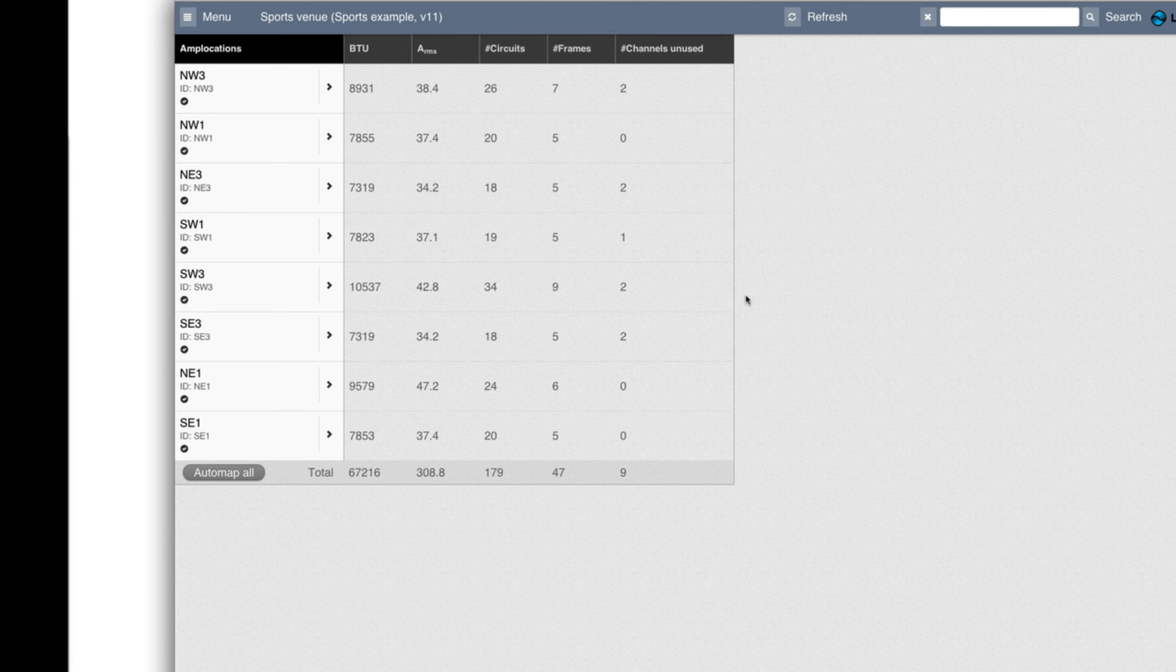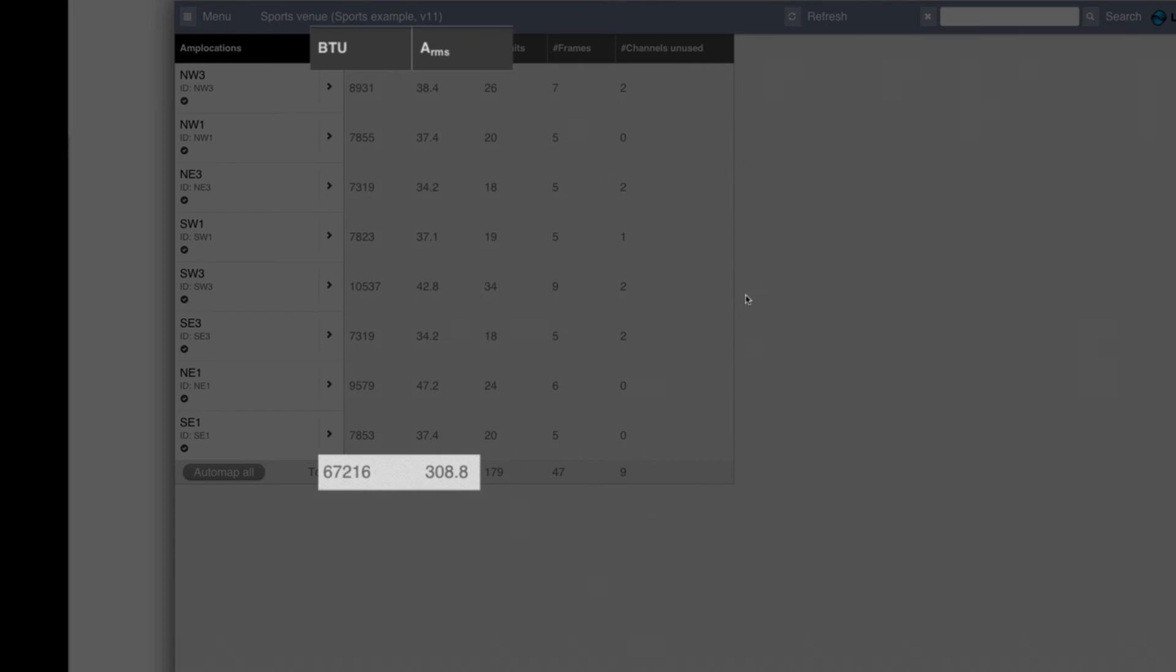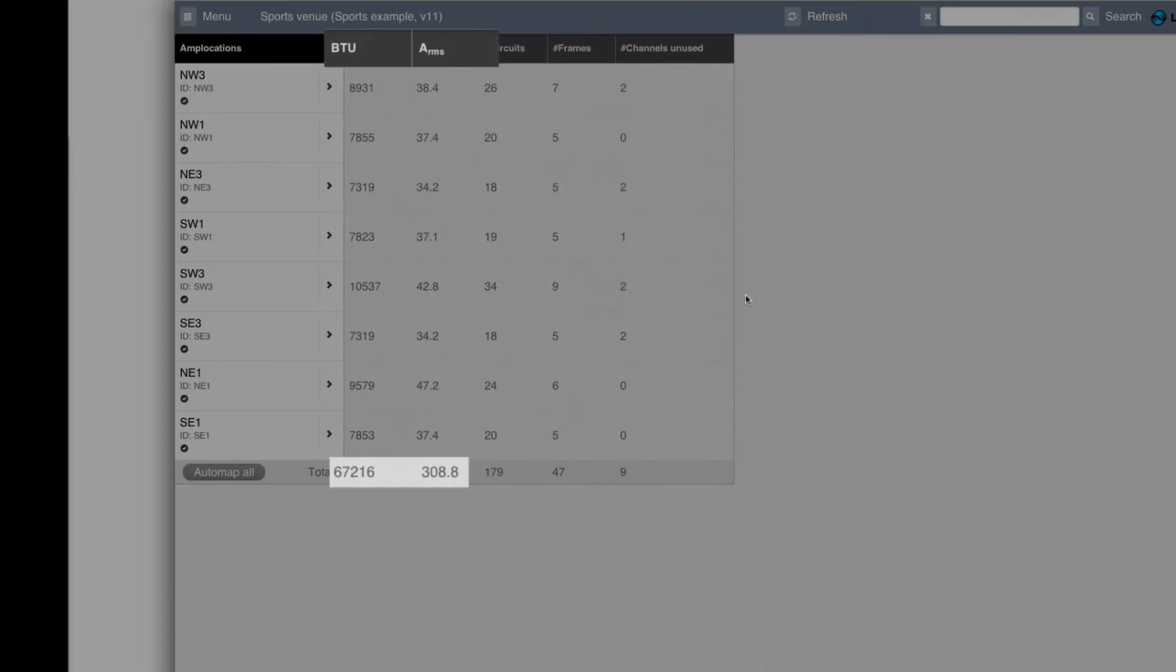Another interesting thing before we stop this section is that you can see the total current draw for the site here and total BTU.